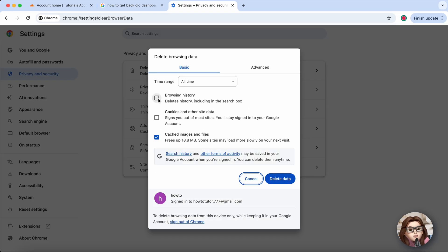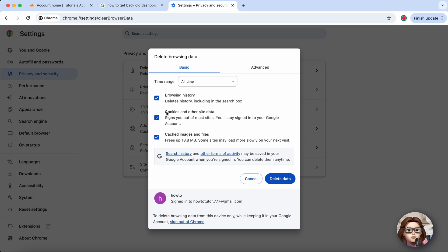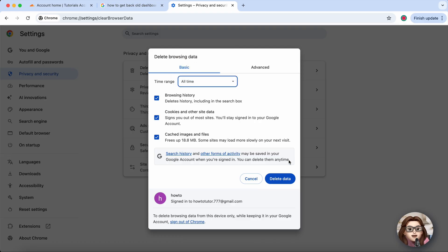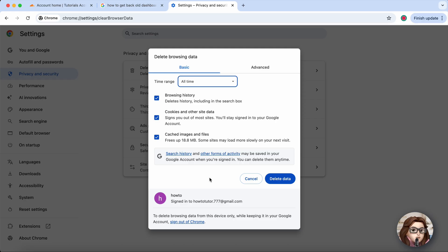Make sure Cookies and Other Site Data and Cached Images and Files are both selected. For best results, set the time range to All Time, then click Clear Data. Once that's done, restart Chrome to apply the changes.